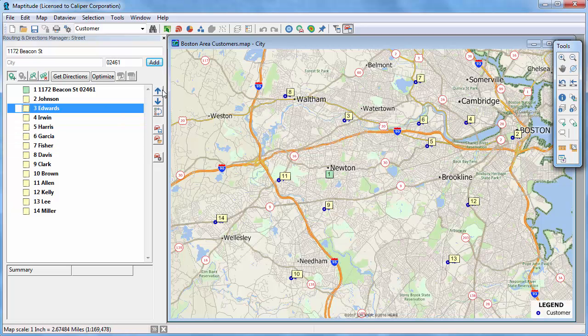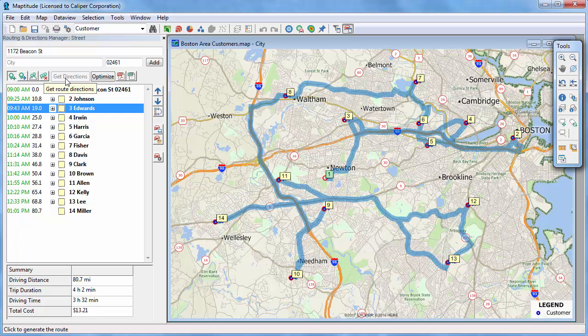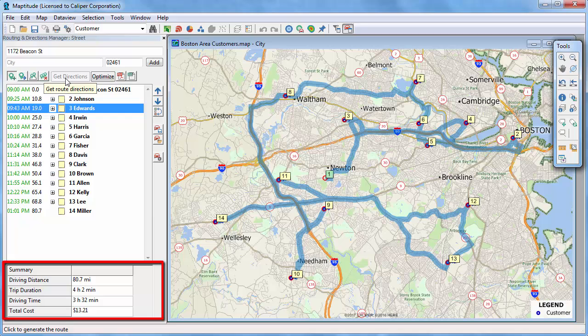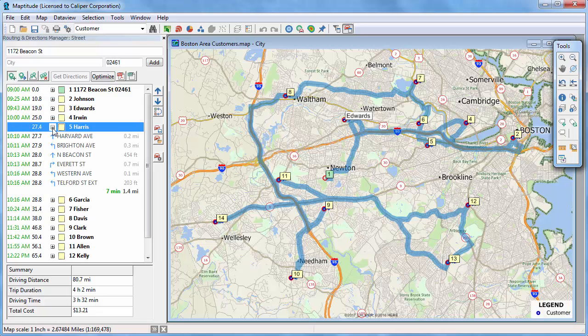Once the stops are in the order that you want to visit them, click Get Directions. Maptitude finds the fastest route to visit the stops in the specified order. You can see that this route covers 80.7 miles and requires 3 hours and 32 minutes of driving time. Click the plus buttons to see the directions from stop to stop.